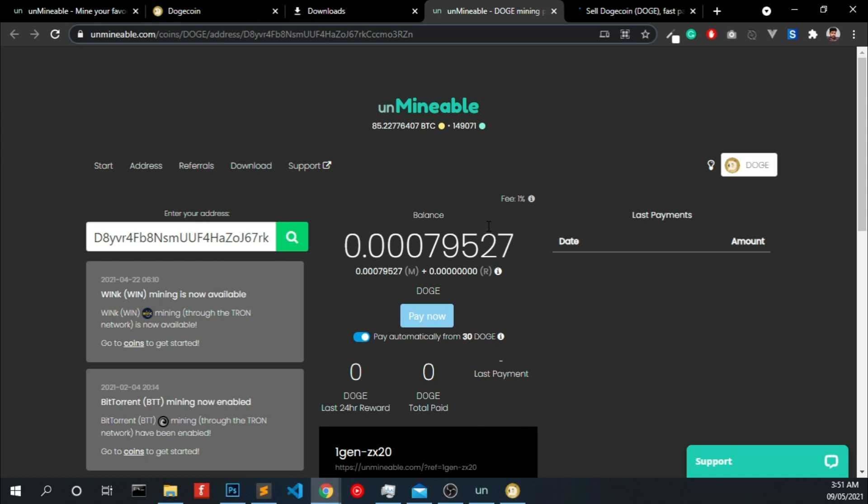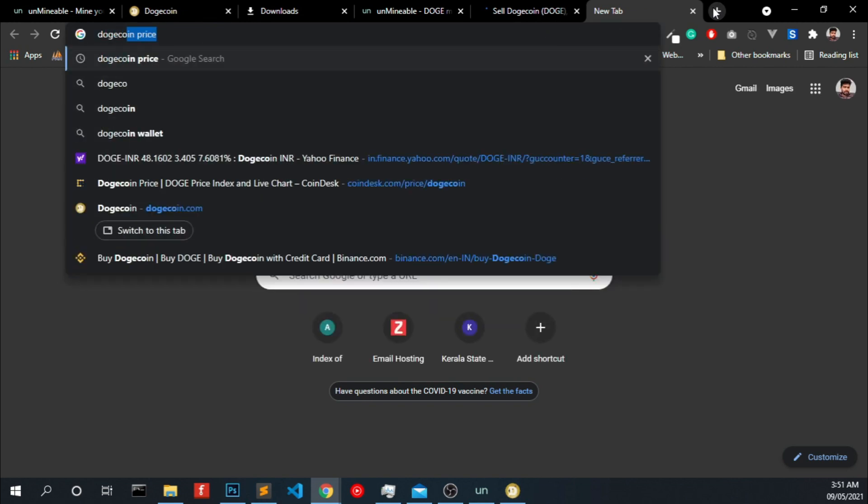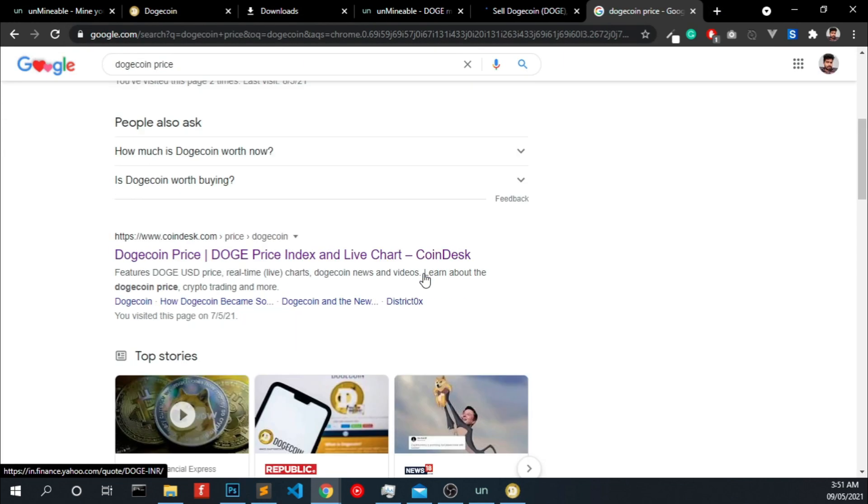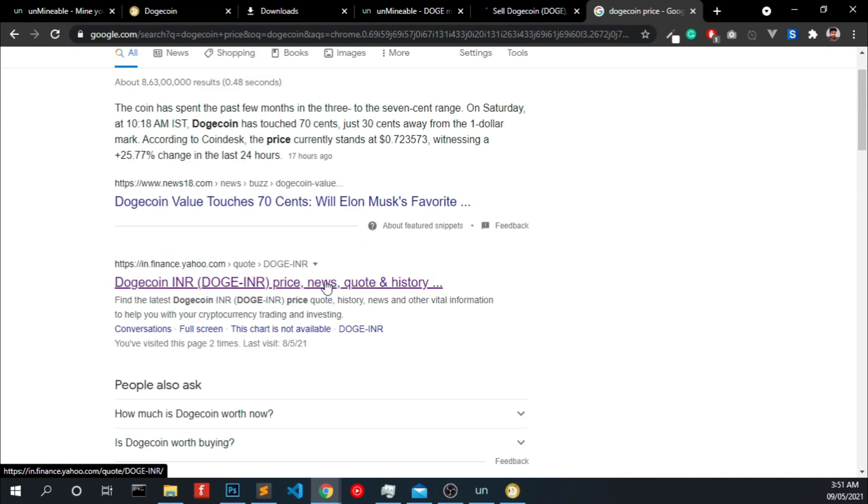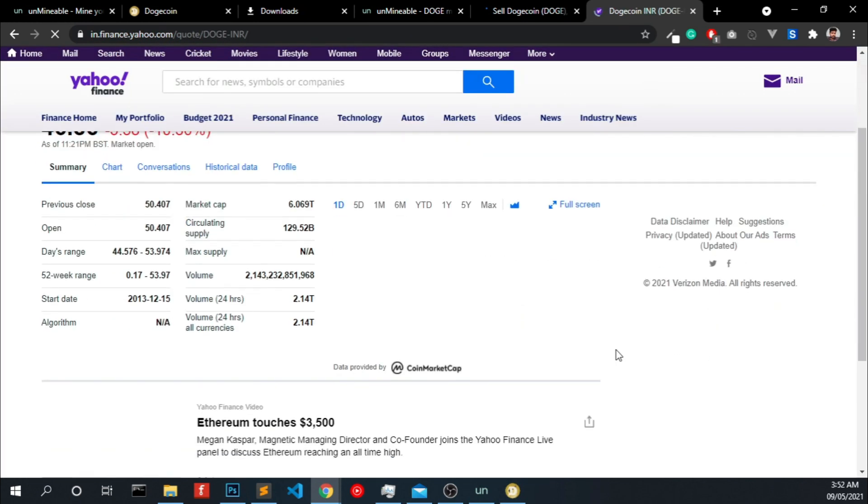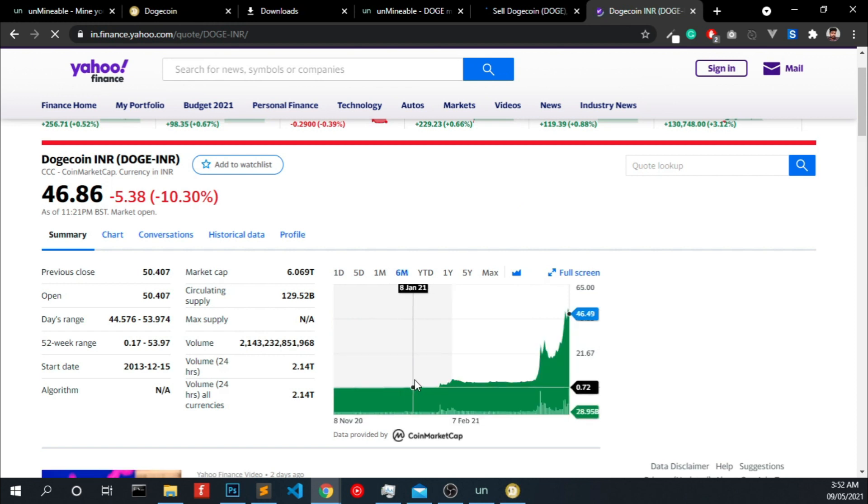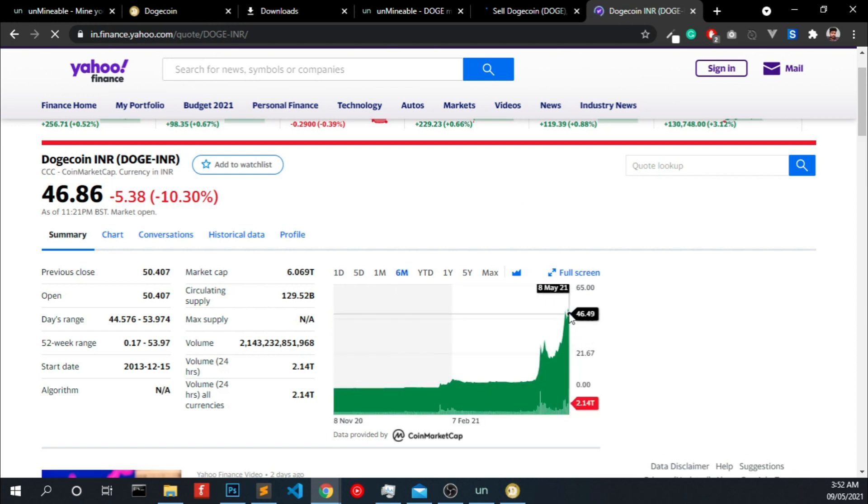Actually these days the dogecoin is growing very well. Also you can mine Bitcoin or any other coins using this unminable. Let me check the current price of dogecoin. Yeah, it's actually growing very fast. I think it's a valid tip for right now, so you can start mining if you want it.